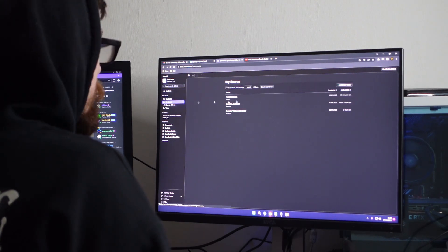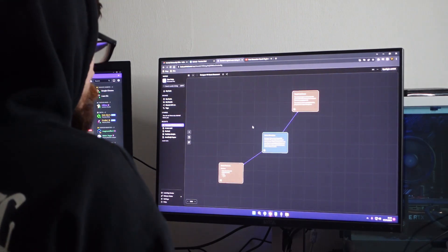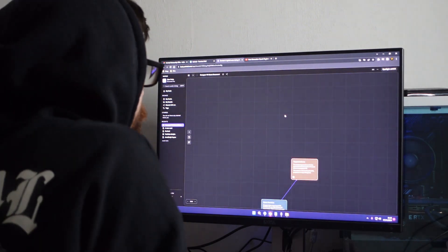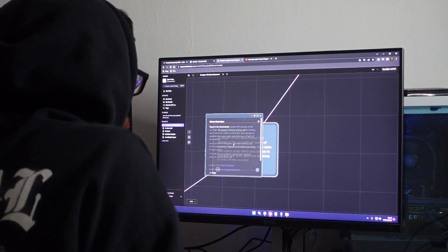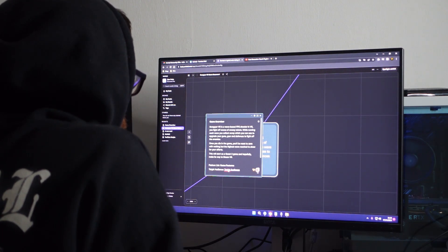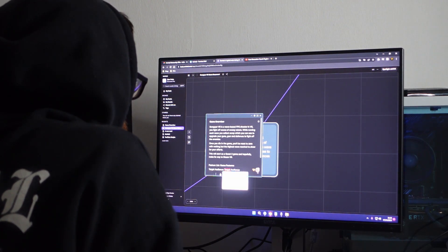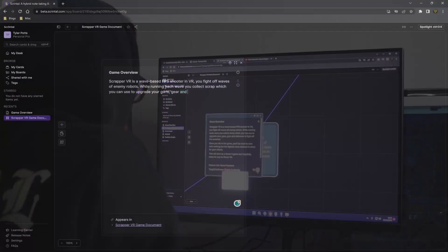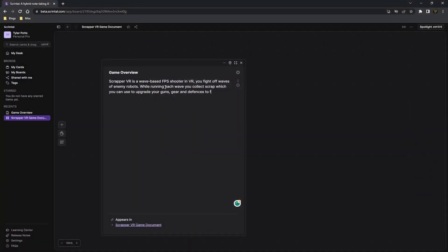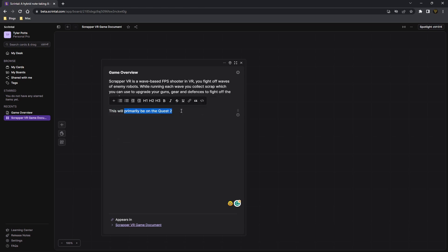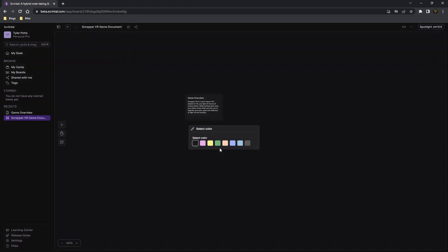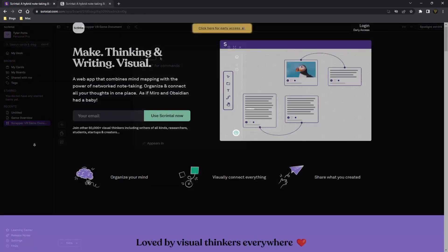The user interface is clean and easy to use, making note-taking fun as well as helping you keep organized. Whether you're planning a project, studying, or just taking notes, Scrintle has you covered with its linked card system and freeform boards that keep all your notes tidy and linked together.